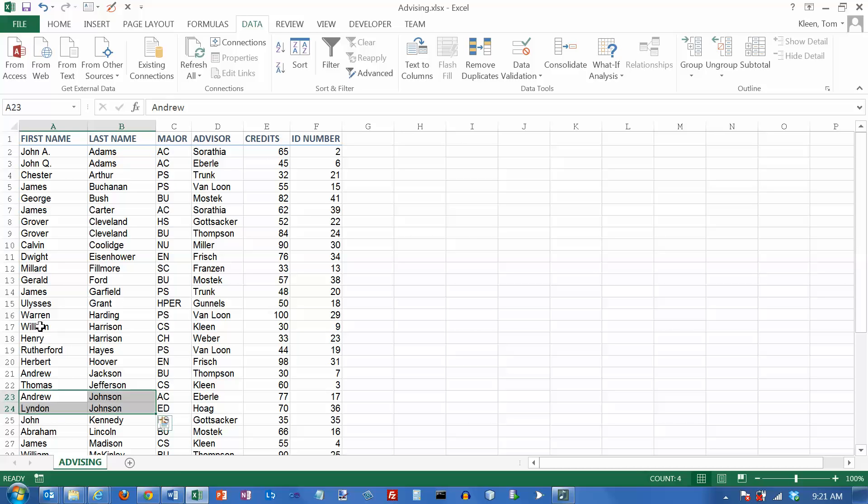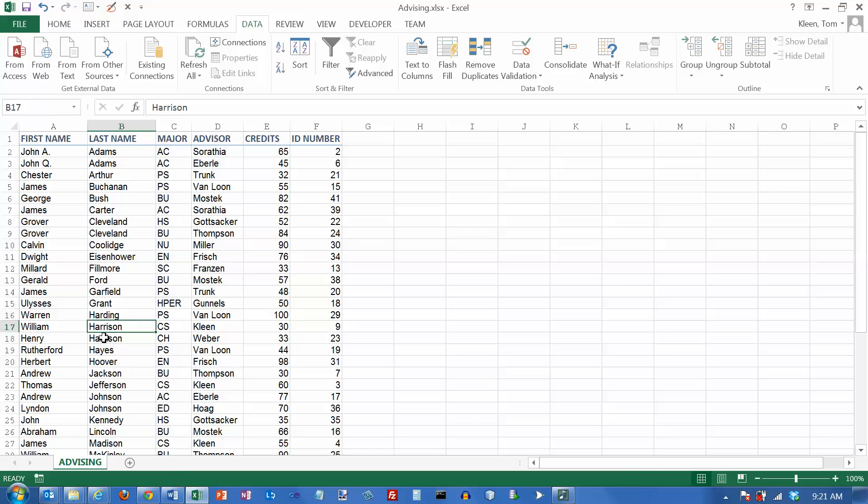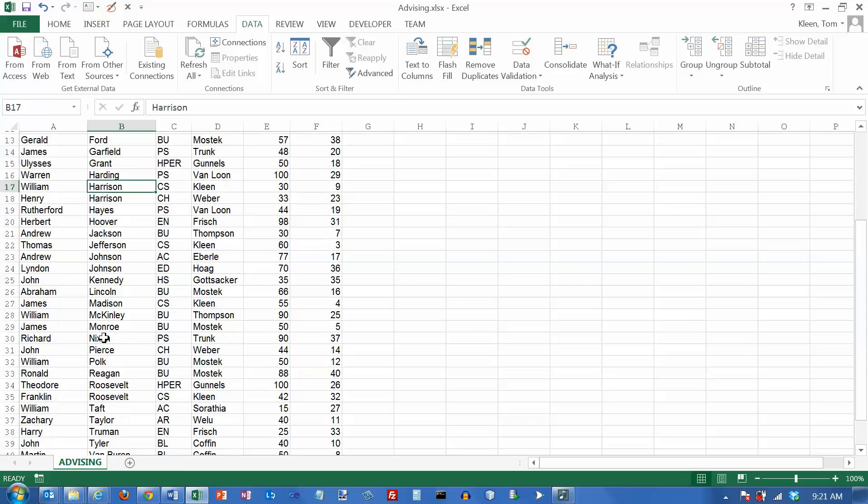Likewise, in the original data, William came before Henry. And so they will maintain whatever order they were in before we did the sort.